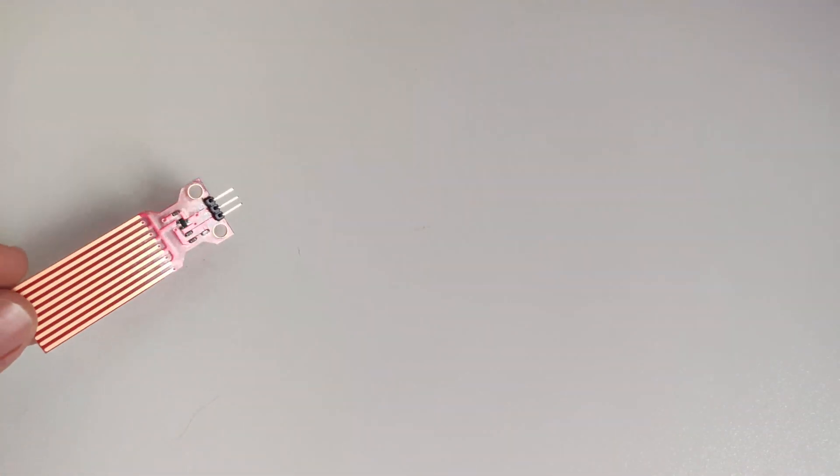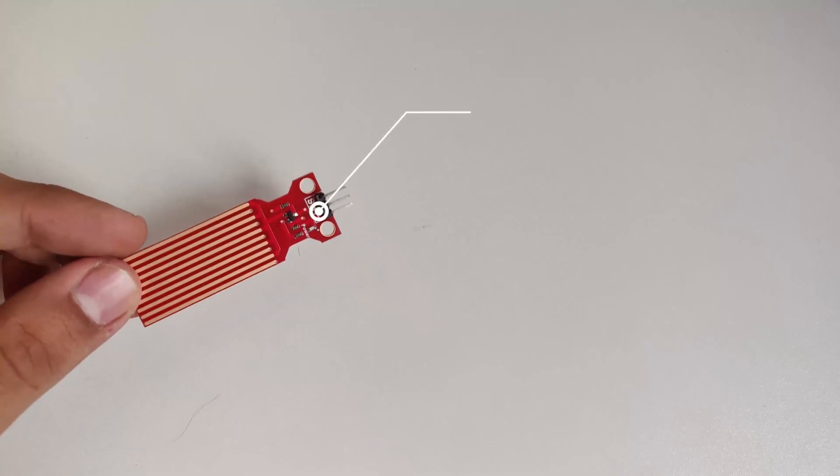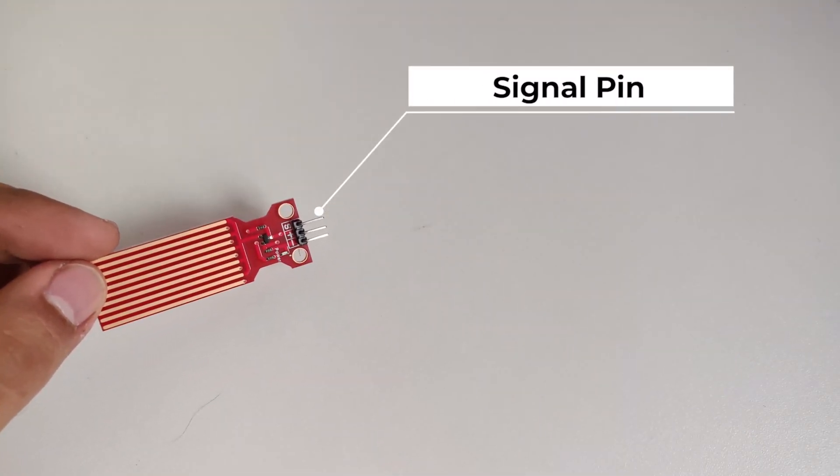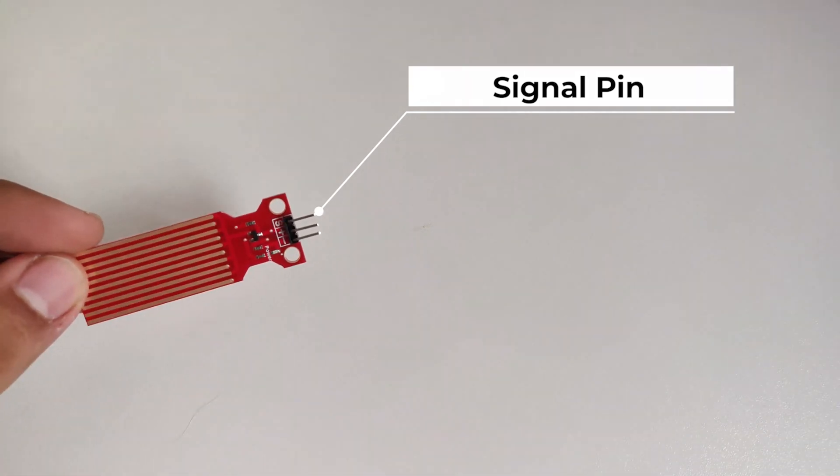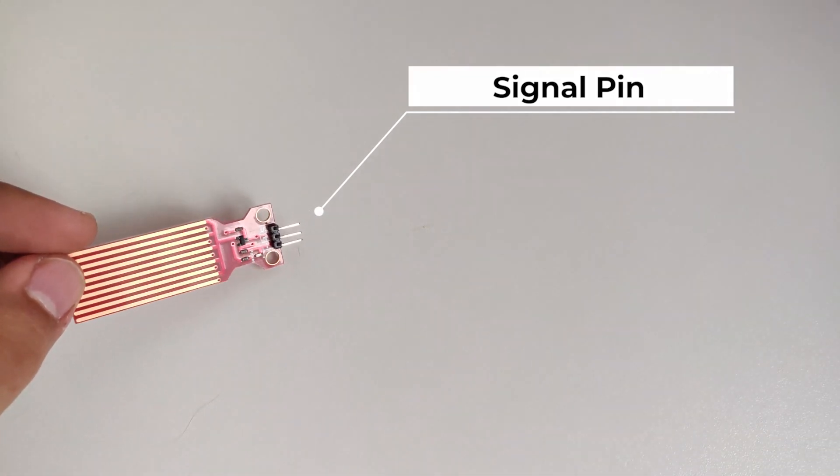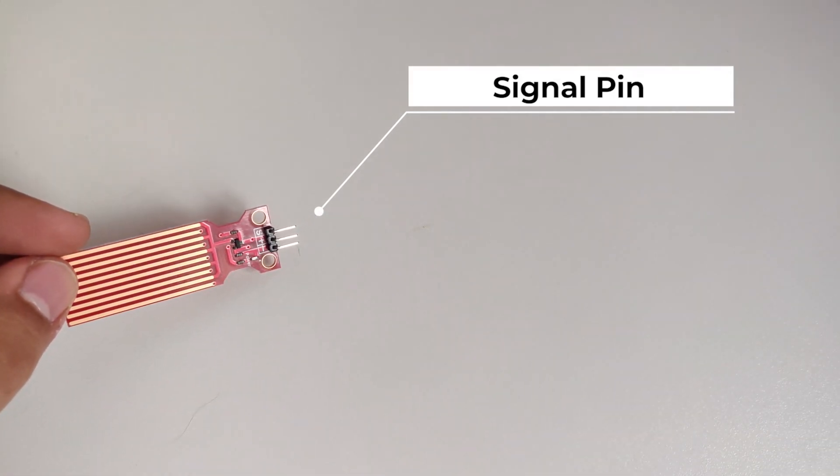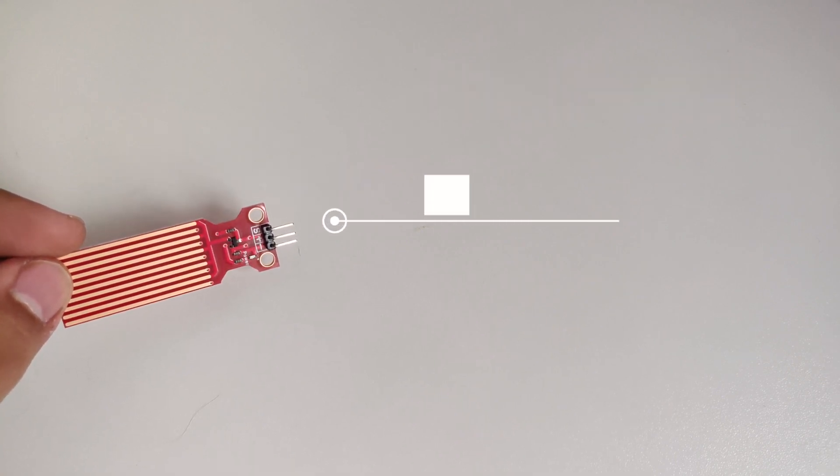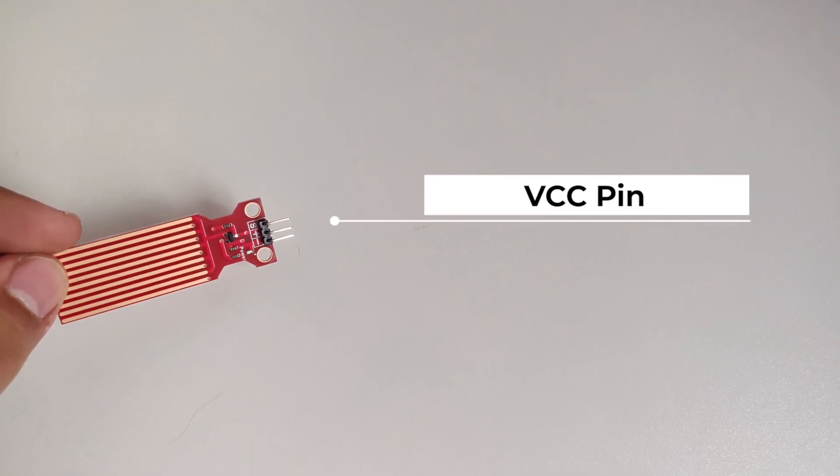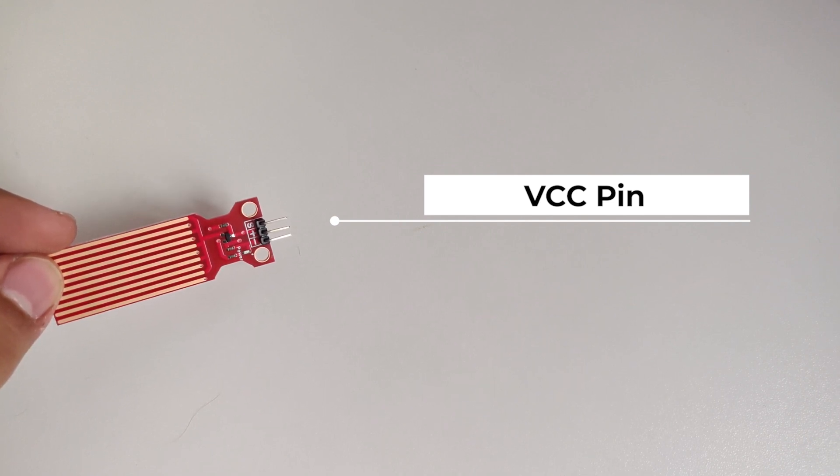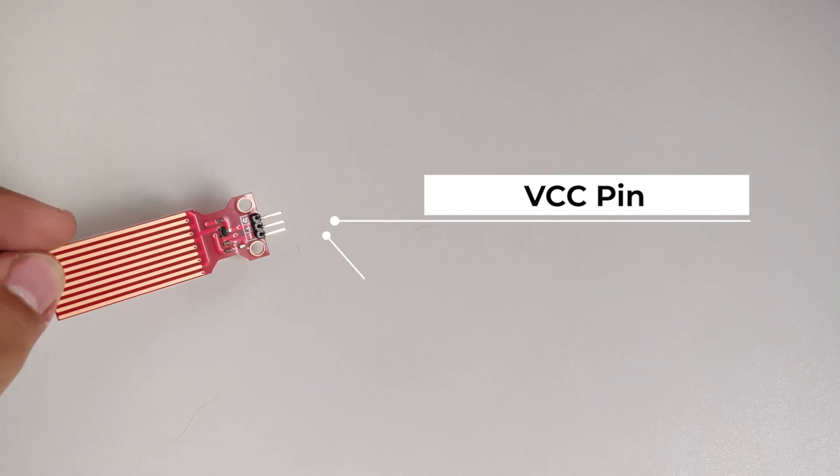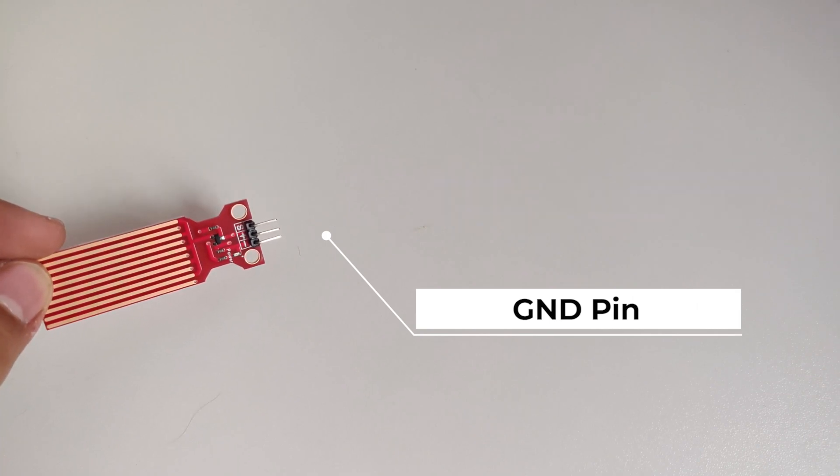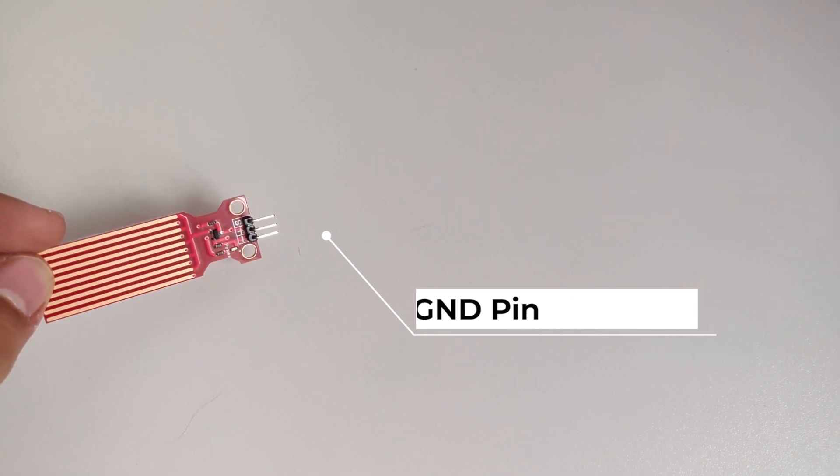So coming to the pinout of this sensor, this sensor has three pinouts. So the topmost is the signal. So this as I already told you that this sensor gives analog output. And analog output this pin can be connected to the analog input on your Arduino board. And the middle one is the VCC that is recommended to supply 5 volts. And the signal output is always dependent on the voltage input. And the last one, the bottom one is the ground.